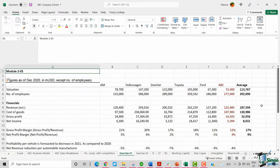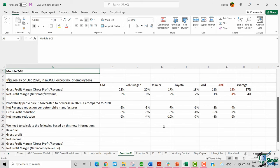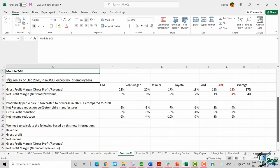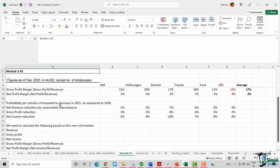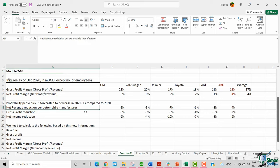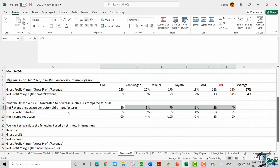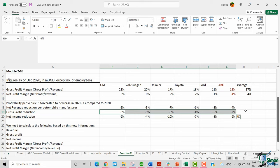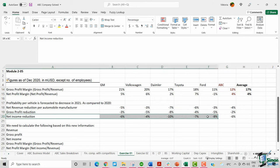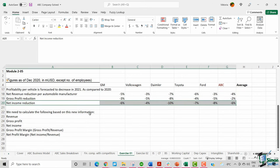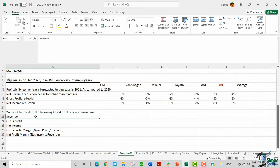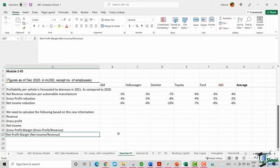Hello and welcome to the first exercise of this course. As we discussed in the previous module, the profitability may decrease in future years due to an increase in regulations. Let's assume the profitability per vehicle is forecasted to decrease in 2021 compared to 2020. The net revenue reduction, gross profit reduction, and net income reduction per automobile manufacturer are provided. We need to calculate the revenue, gross profit, net income, gross profit margin, and net profit margin.